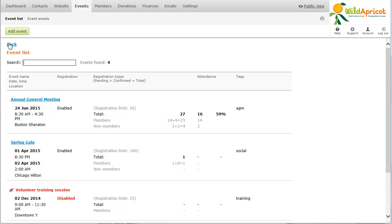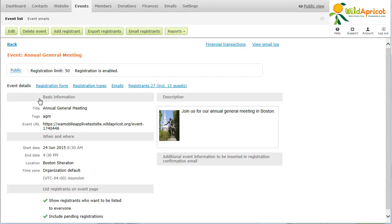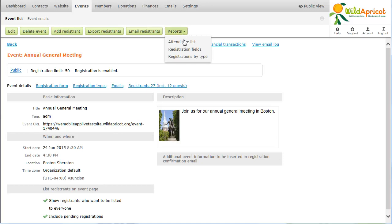To generate and print an attendance report that you can use to manually record attendance at an event, click the event within the events list. Then, click the reports button and select the attendance list option.